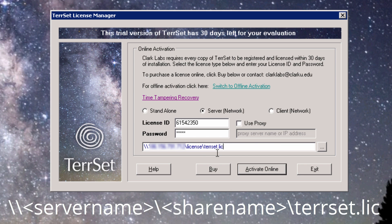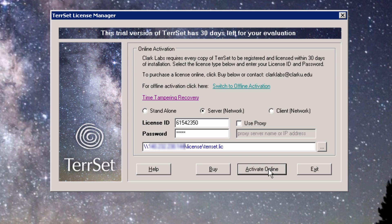The server name variable can be either the server name or its IP address. If the client machines are on a different subnet than the server, use the IP address to ensure that the client machines can find the Tearset license on the server. In fact, we strongly recommend using the IP address rather than the server name in all cases. The share name variable refers to the folder for which you just modified the share and security permissions. Unless you changed the name of the license folder, the share name is 'license'. Once the UNC path is specified, click Activate Online to activate the license.